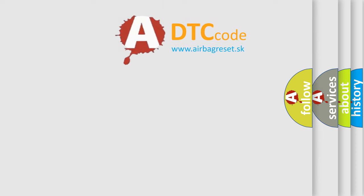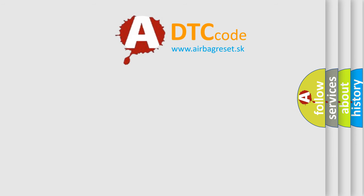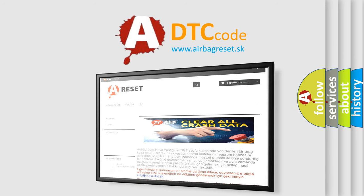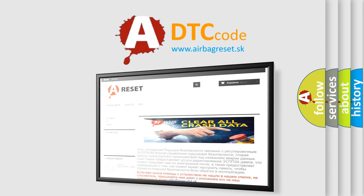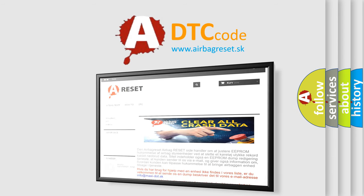The Airbag Reset website aims to provide information in 52 languages. Thank you for your attention and stay tuned for the next video.